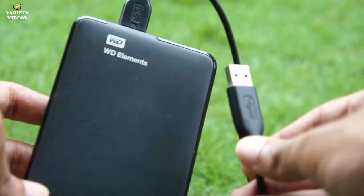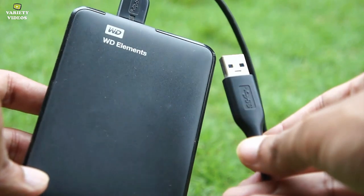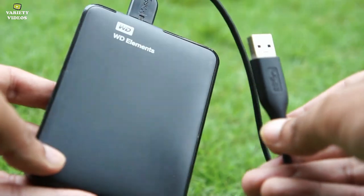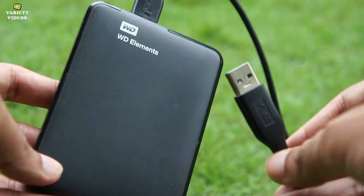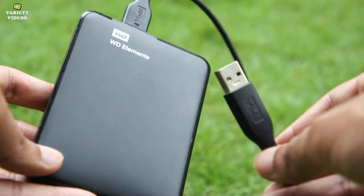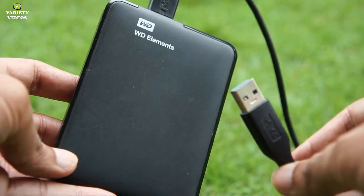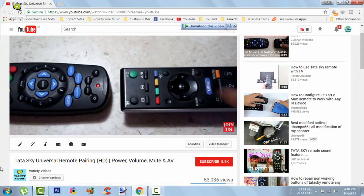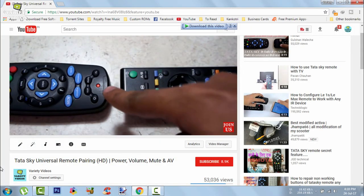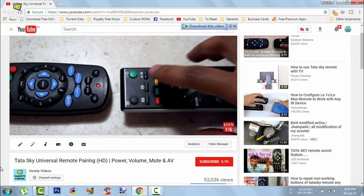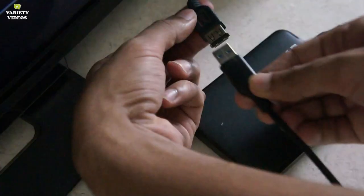If you are facing an issue with external hard disk not getting detected while connecting it to your TV, then press the i button for the solution video. Also don't forget to check out my video on how to pair universal remote with your TV.